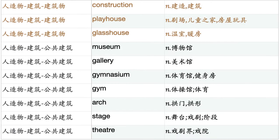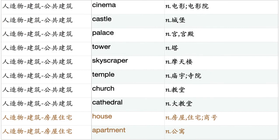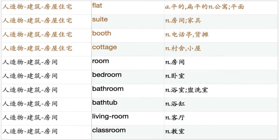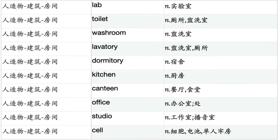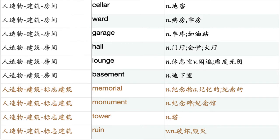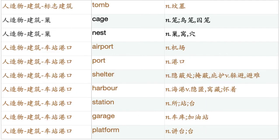Building. Construction. Playhouse. Glasshouse. Museum. Gallery. Gymnasium. Gym. Arch. Stage. Theater. Cinema. Castle. Palace. Tower. Skyscraper. Temple. Church. Cathedral. House. Apartment. Flat. Suite. Booth. Cottage. Room. Bedroom. Bathroom. Bathtub. Living room. Classroom. Lab. Toilet. Washroom. Lavatory. Dormitory. Kitchen. Canteen. Office. Studio. Cell. Cellar. Ward. Garage. Hall. Lounge. Basement. Memorial. Monument. Tower. Ruin. Tomb. Cage. Nest.